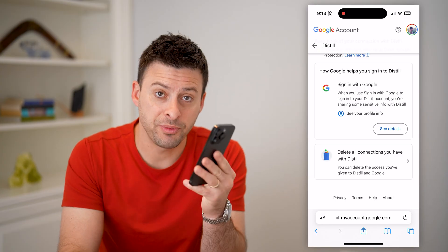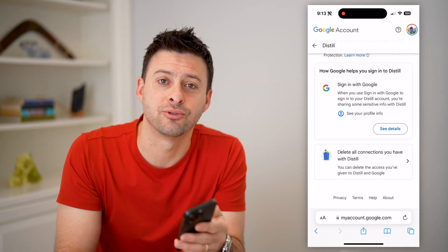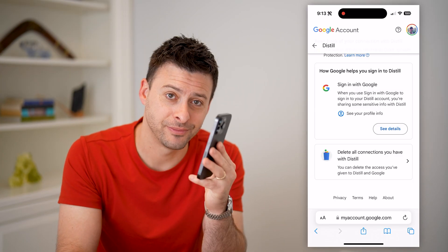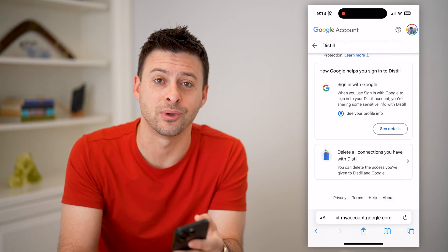I hope this helps. If it did, hit the subscribe button down below — it really helps me out. I'll catch you on the next one.